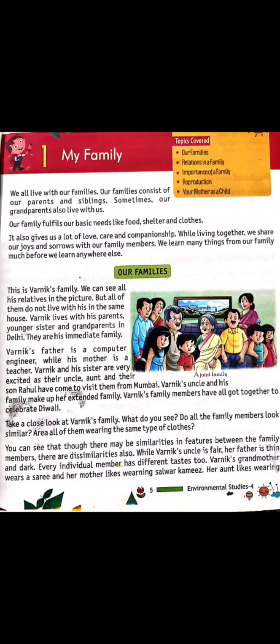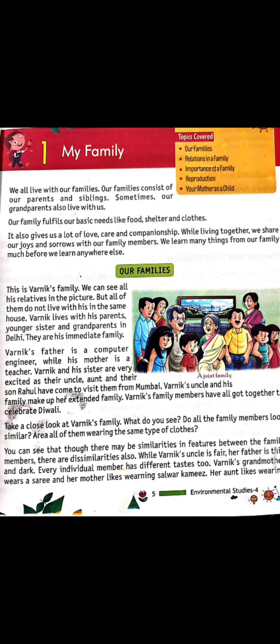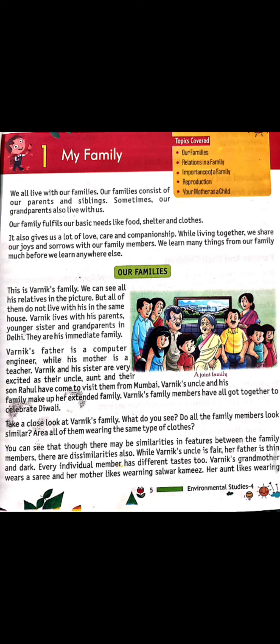Vanik's father is a computer engineer while his mother is a teacher. Vanik and his sister are very excited as their uncle, aunt and their son Rahul have come to visit them from Mumbai. Vanik's uncle and his family make up his extended family. Vanik's family members have all come together to celebrate Diwali.